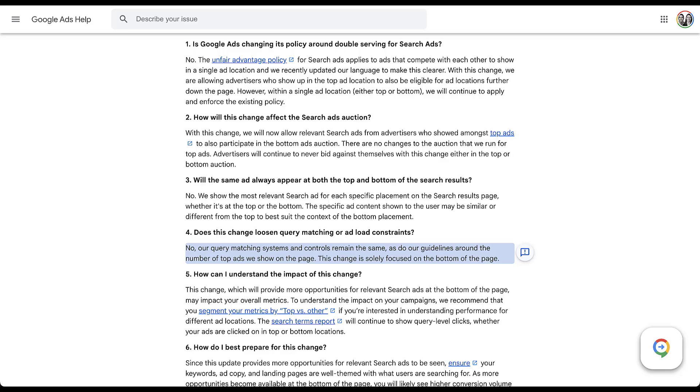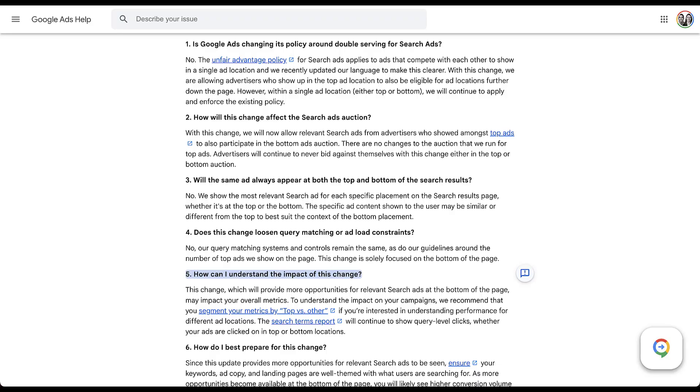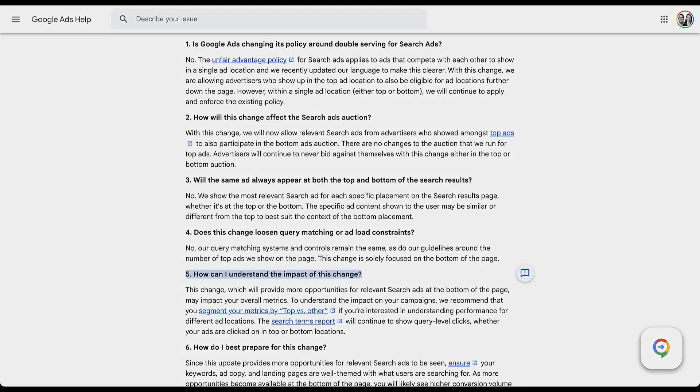Now the next couple of questions around impact of this change and preparing for this change, we're going to hop into the interface and some slides to talk about those. So let's start off with the first one. How do I understand the impact of this change?